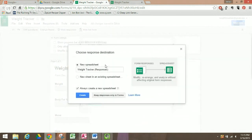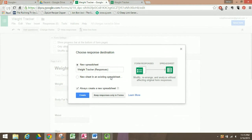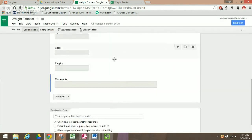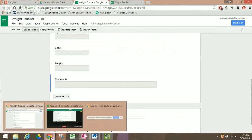When you go to that form and submit it, it's going to populate a spreadsheet. It will say 'Weight Tracker' and all your answers will be nice and neat in your spreadsheet, so you can track those throughout the weeks, months, and years. Always create a new spreadsheet for each particular form and hit Create. That's how you do it — thanks for watching!